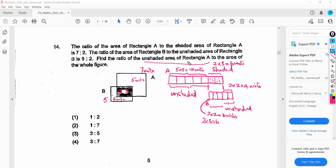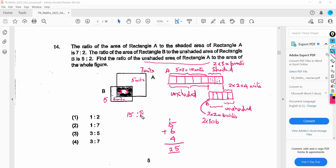The unshaded area of rectangle A is 15 units. For the whole figure, we take 15 units plus the shared overlap of 6 units plus the unshaded B of 4 units, giving 25 units total. So the ratio of unshaded area of rectangle A to the area of the whole figure is 15 to 25. Simplifying — dividing both by 5 — the answer is 3 to 5.